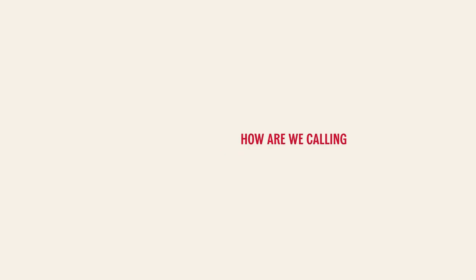How are we calling this job again? We're calling it the Belgian job.